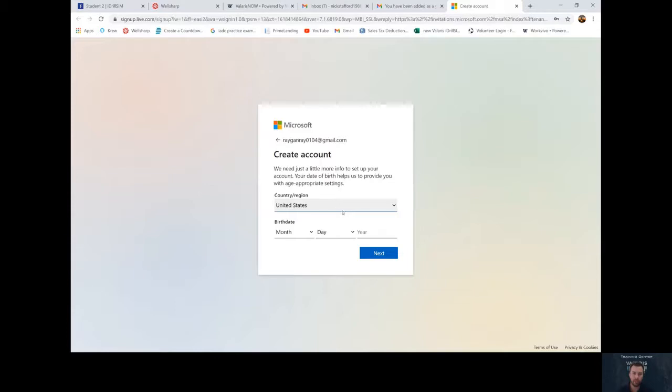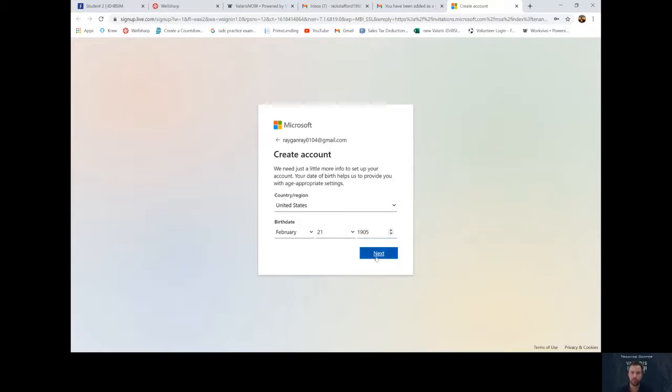You can pick your region and you must pick your birthday. So I'm going to say my birthday is February 21st, 1905.